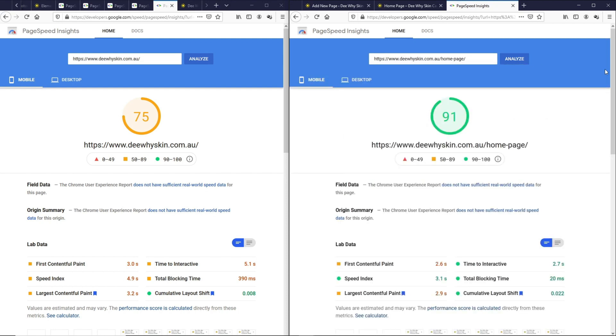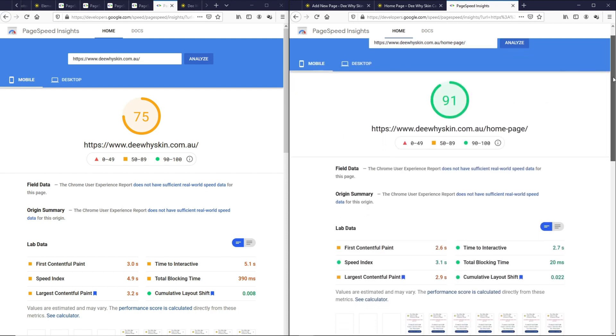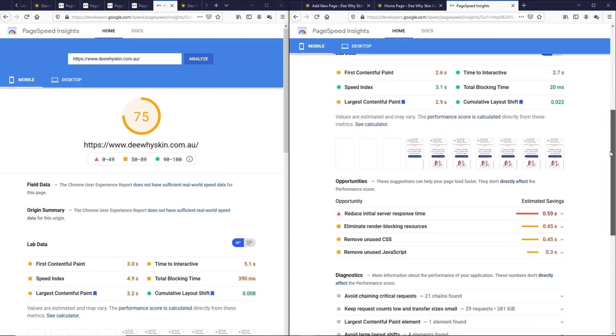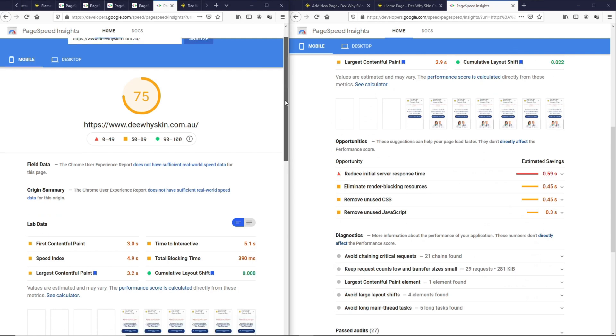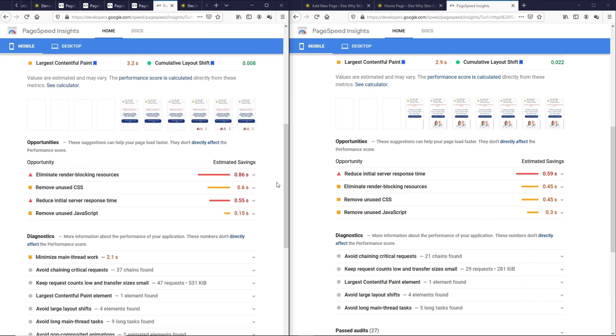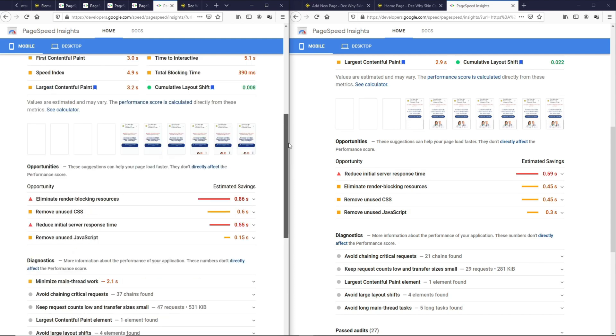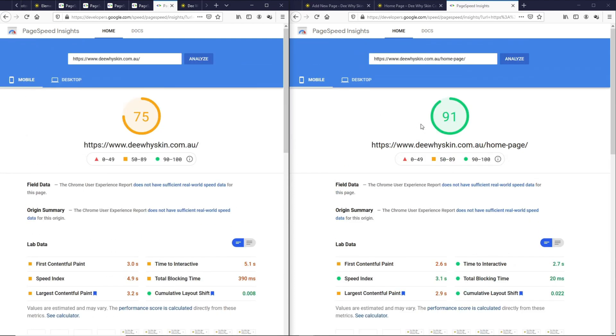Let's check out the Reduce Initial Server Response Time to see if they are comparable. For the Elementor page, it is 0.55 seconds and on the Gutenberg page is 0.59 seconds. I would say this test is quite fair. Just take a look at the rating with an almost identical page.